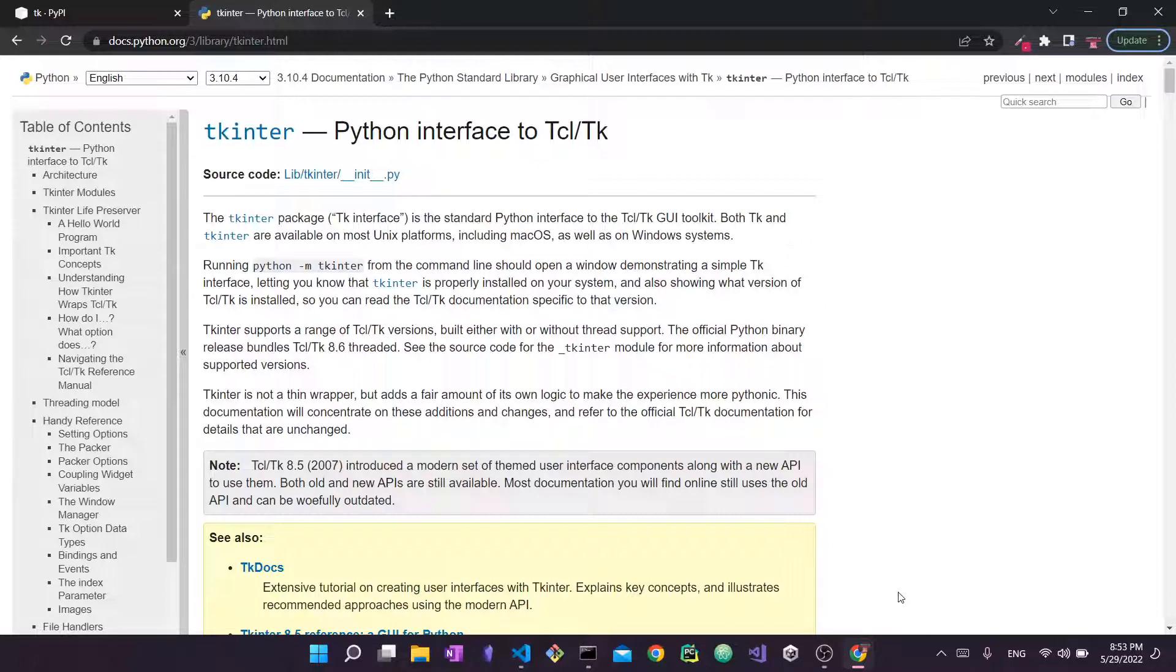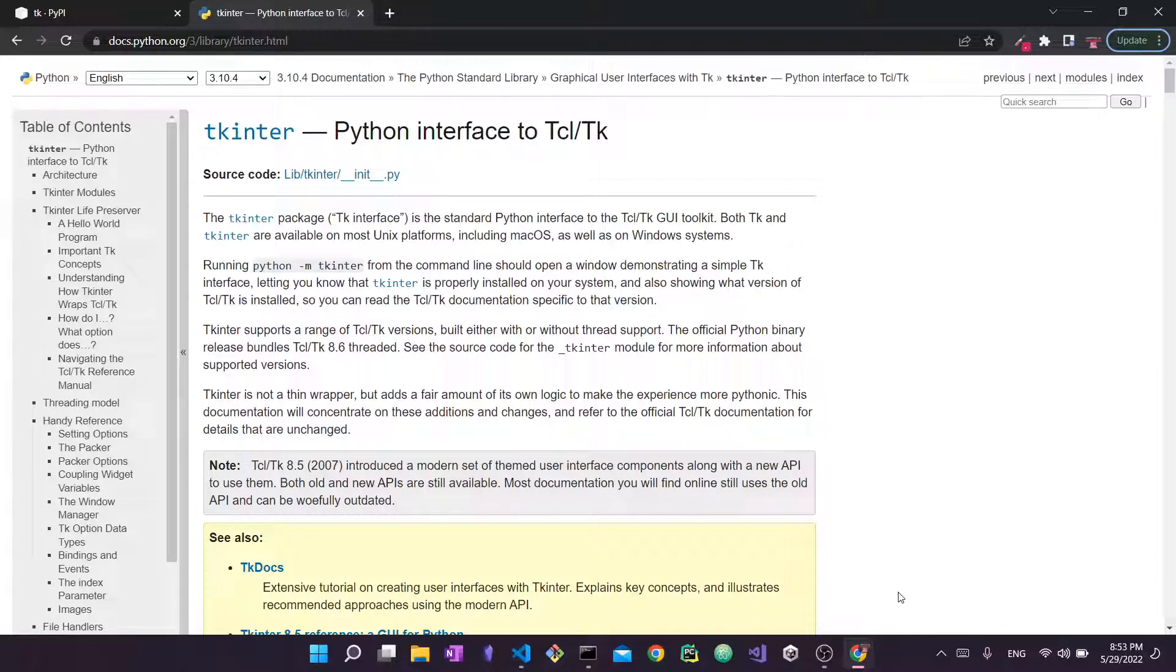Now I might be pronouncing this wrong—some people call it kinter, some people call it tkinter, some people just call it tk. So do let me know in the comments if you know the correct definition because I was not able to find it.